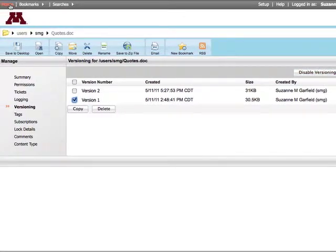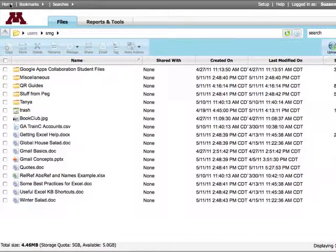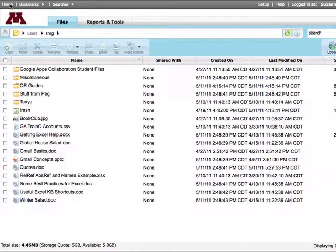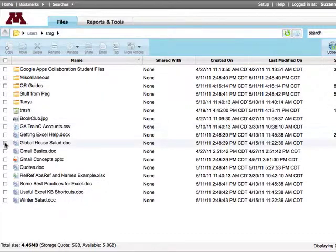I'll click Home to return to my Files tab. Organizing content into folders is great, but you can also assign tags to content, making it easier to find. To do that, select the content you wish to tag.